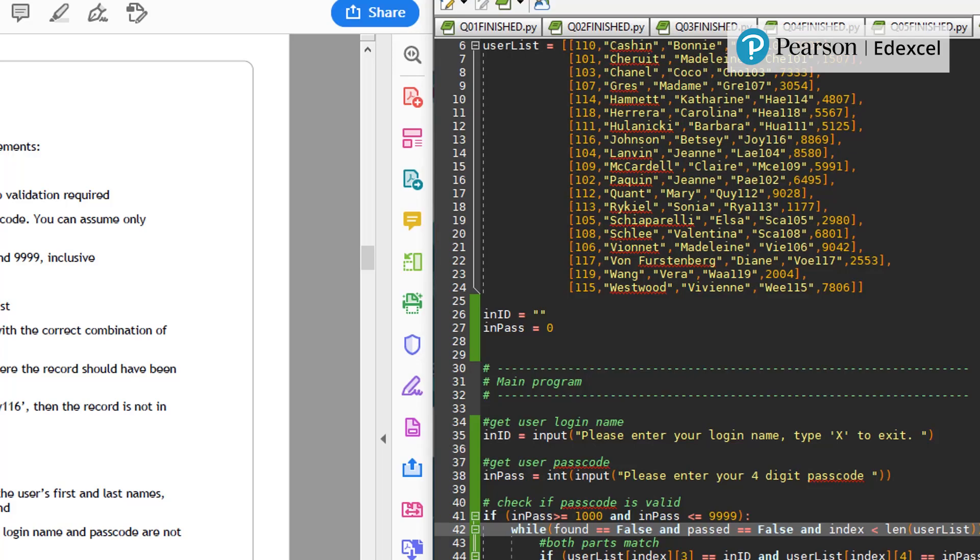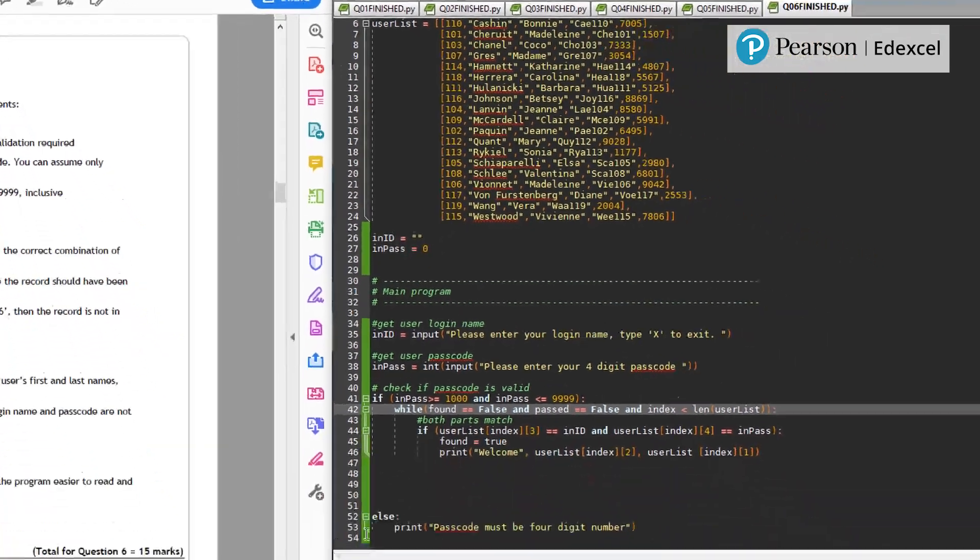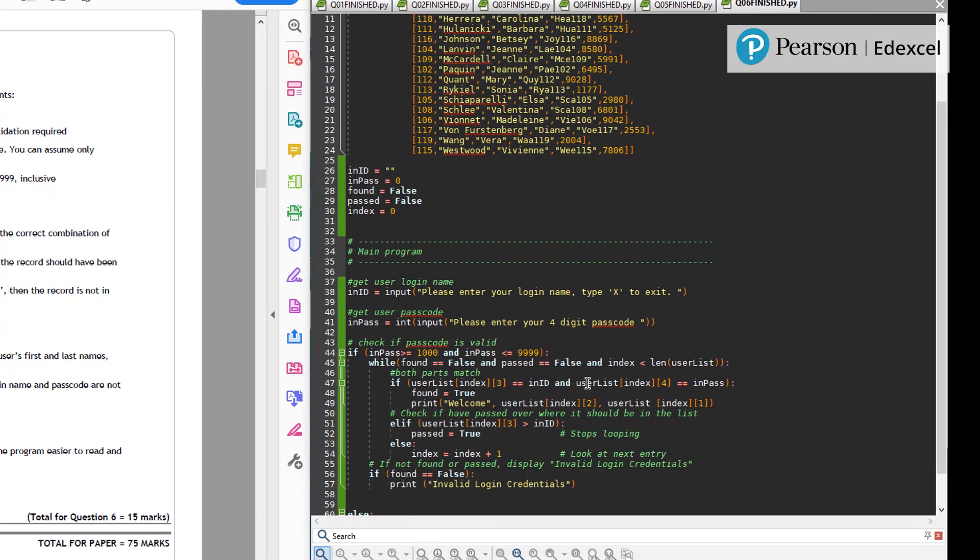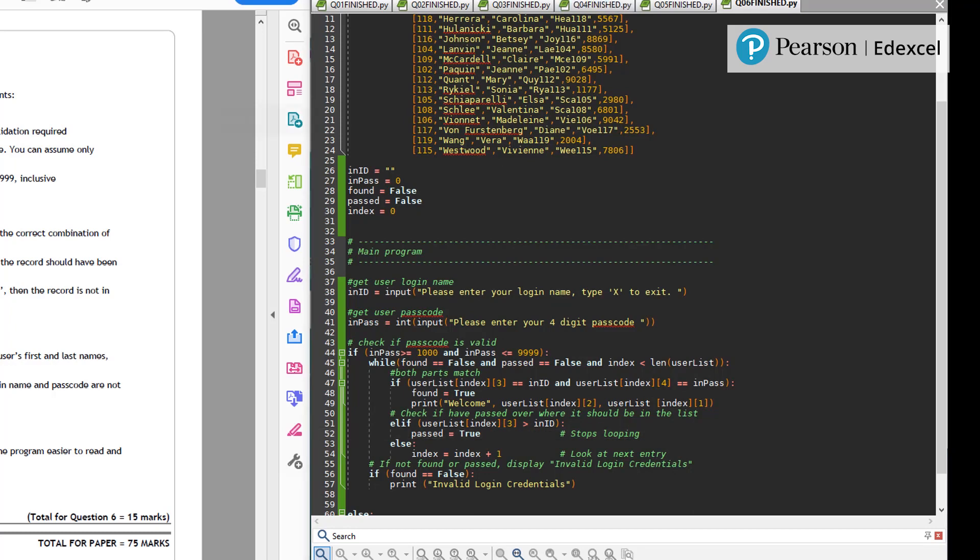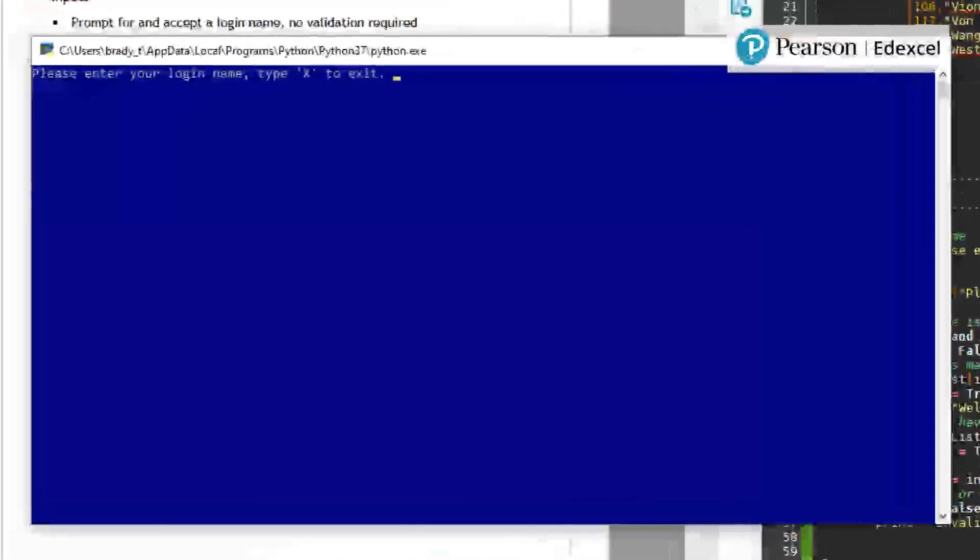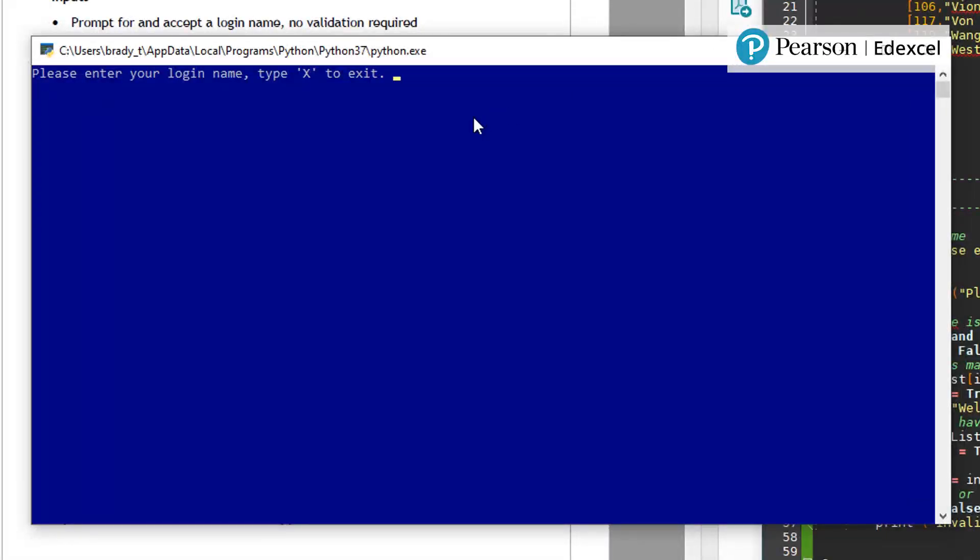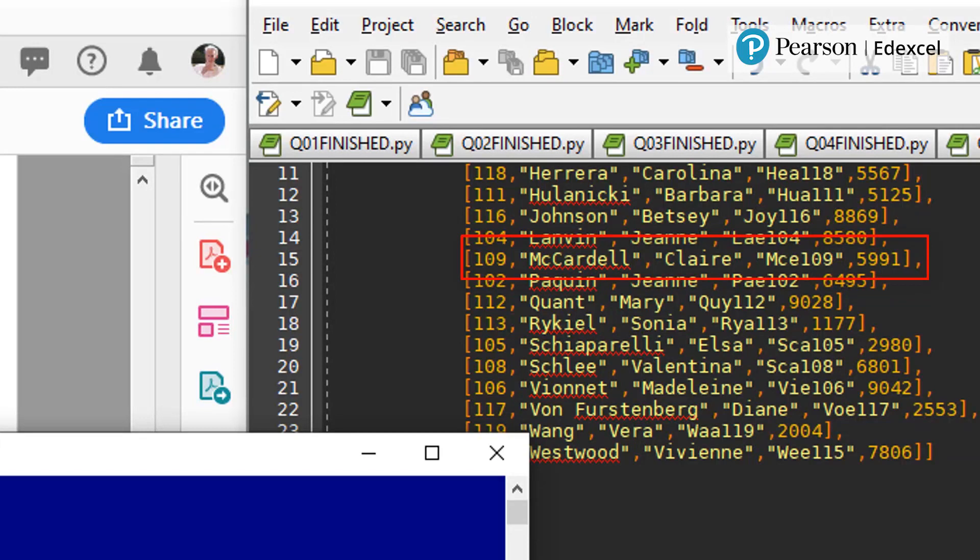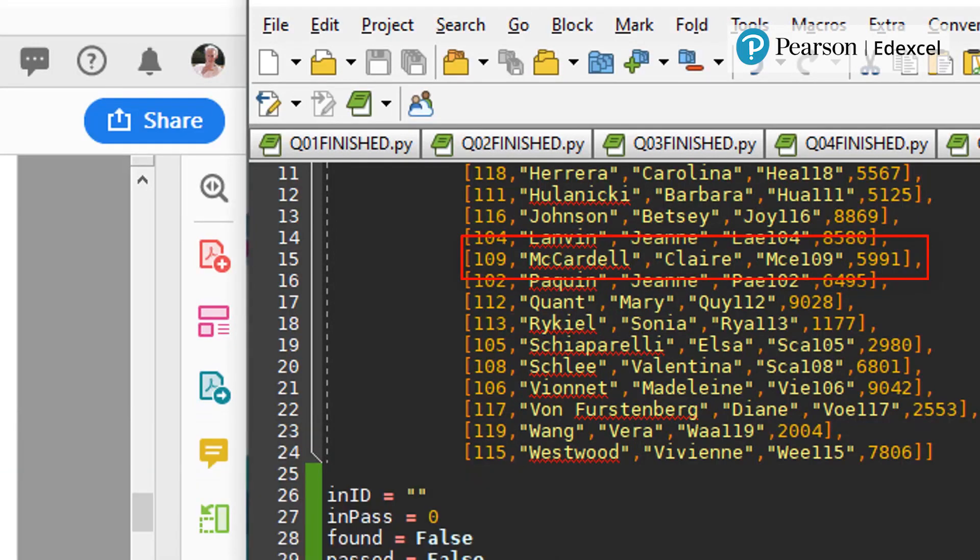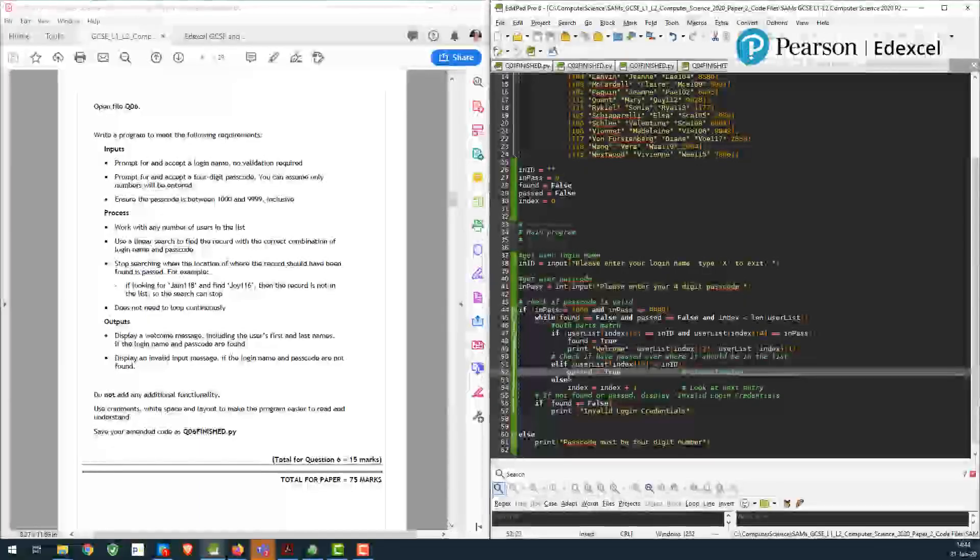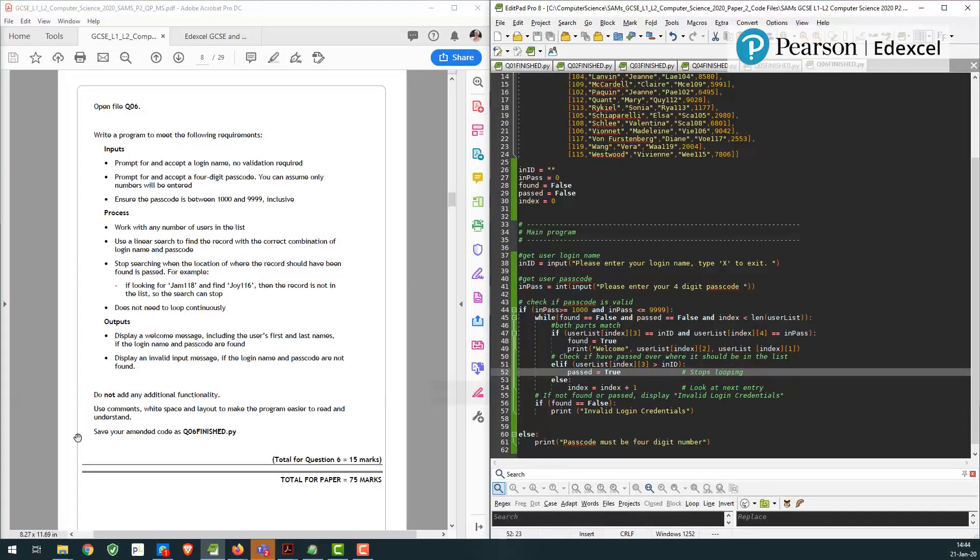I'm going to skip to more finished piece of code now. So finished coding this up I've realized of course I have to declare the variables for found and passed. I set found to true with a small t which I had to fix the colon. If I run this now and I enter mce 109 as the login name and this is 5991 I get welcome Claire McCardle and you can see that here so that code is now running. It's taking me some time to just copy it in so we'll take time to type it in and that's question six done.